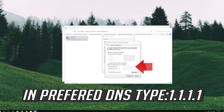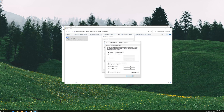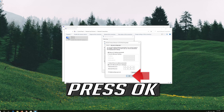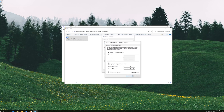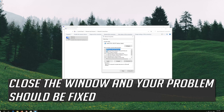In preferred DNS type 1.1.1.1. In alternate DNS type 1.0.0.1. Press OK. Close the window and your problem should be fixed.